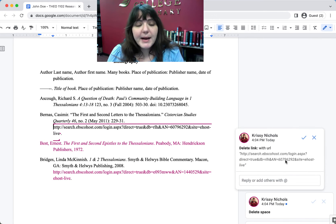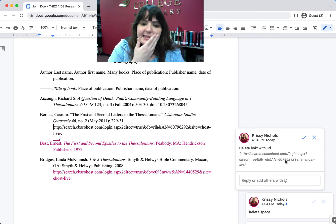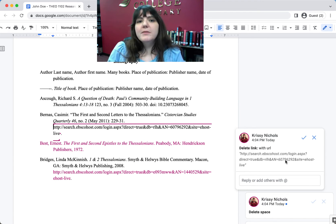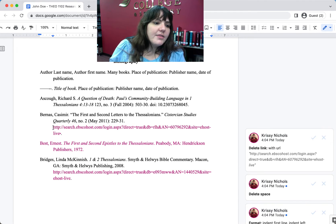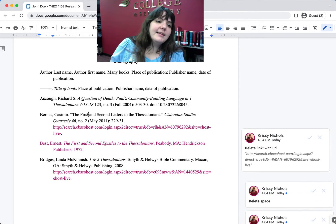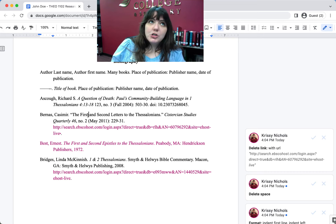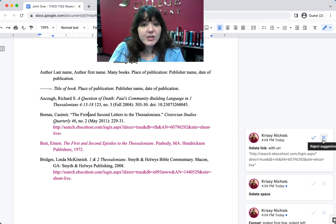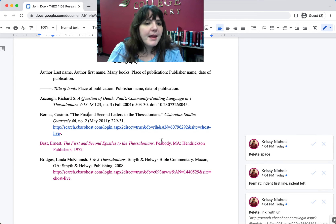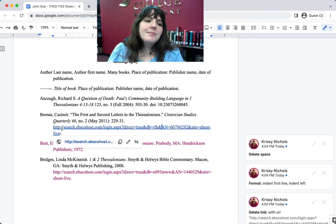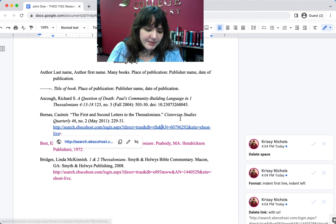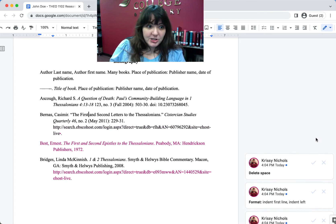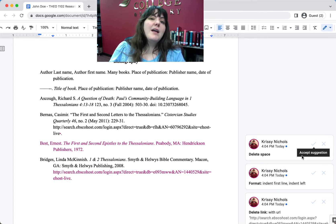This one might seem really scary — it says 'delete link with URL.' What your professor is asking here is not that you delete the whole URL; they are asking that you delete just the hyperlink. The hyperlink is the thing that makes you click on it and it goes to the website. When I accept the suggestion, what happens is it just makes it not blue anymore.